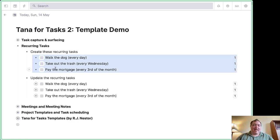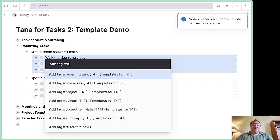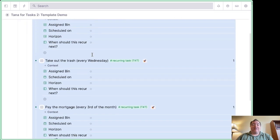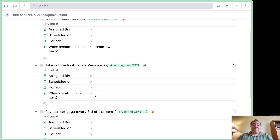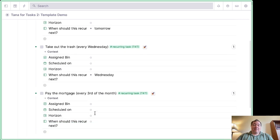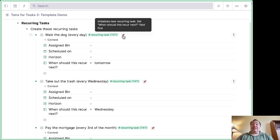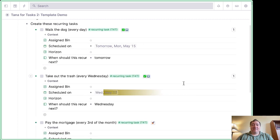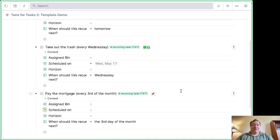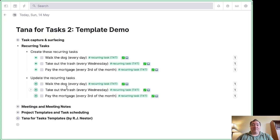For recurring tasks, these three tasks up here are the same ones down here — references back to the originals. I'm going to turn these into recurring tasks: one every day, one every Wednesday, one every third of the month. Something that recurs every day should recur tomorrow; the Wednesday one should recur on Wednesday next; the third-of-the-month one should recur on June 3rd. I hit my little button to initialize these — May 15th, May 17th, and June 3rd — correct on all three.